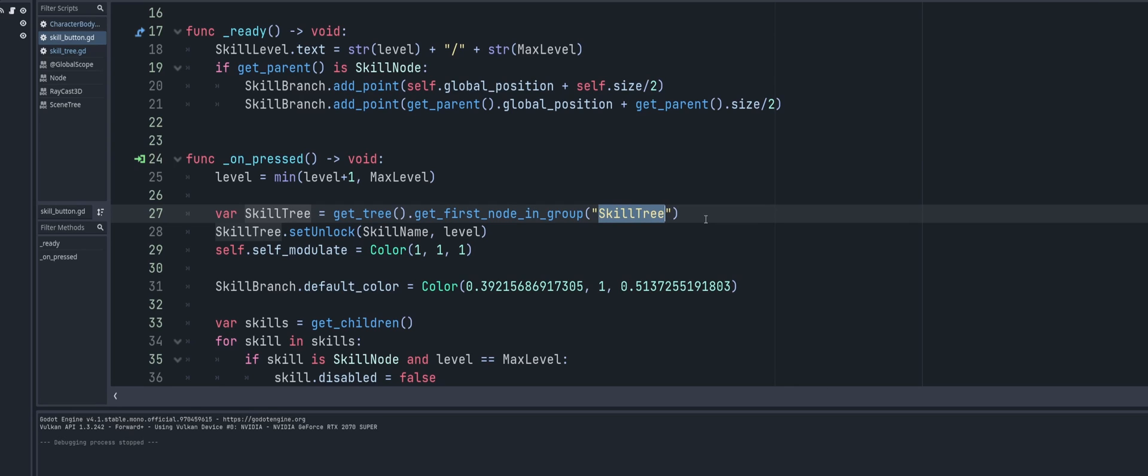Now why am I using a group to get a hold of this node? Well there are multiple ways that you could do this and really it's up to you how you want to go about that. You could use parents, I wouldn't necessarily say signals, you could use the unique names. I'm just going about using this group this way just for something different. So if you want to go ahead and get your skill tree node a different way, you can go ahead and do that.